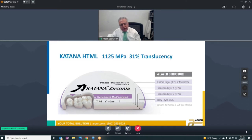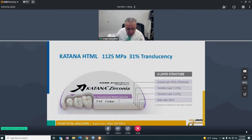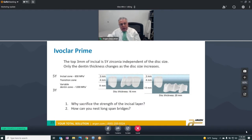For Katana, they established a four-layer structure: the enamel layer is 35% of the disc, then two transition layers at 15% each, and then the body layer at another 35%. This material was nice when it first came out at 1100 MPa, but it did have low translucency, so shades were a little difficult — yet as a start for multi-layer it looked pretty nice.